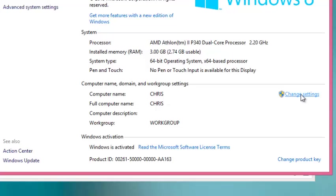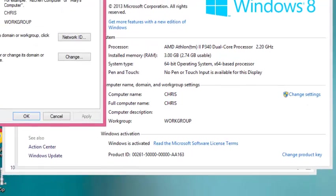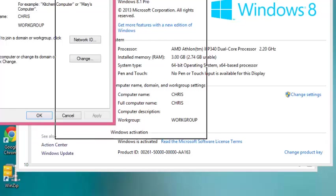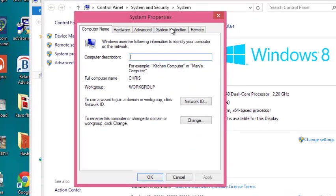You can click here to change these settings. From the System Properties window that pops up, click the button next to the sentence that says 'To rename this computer or change its domain or workgroup, click Change.'